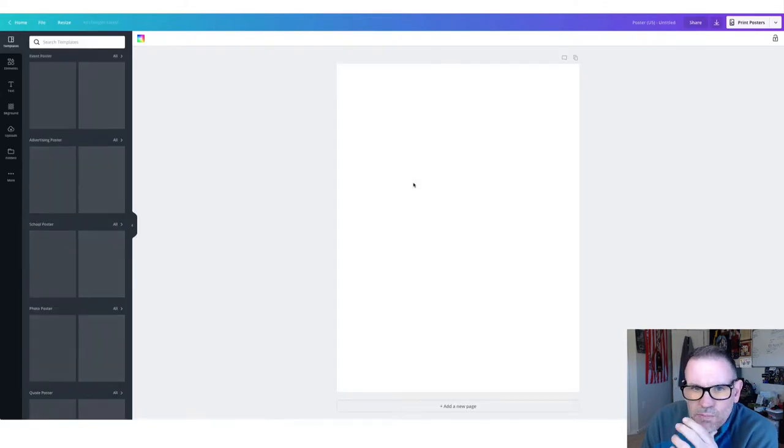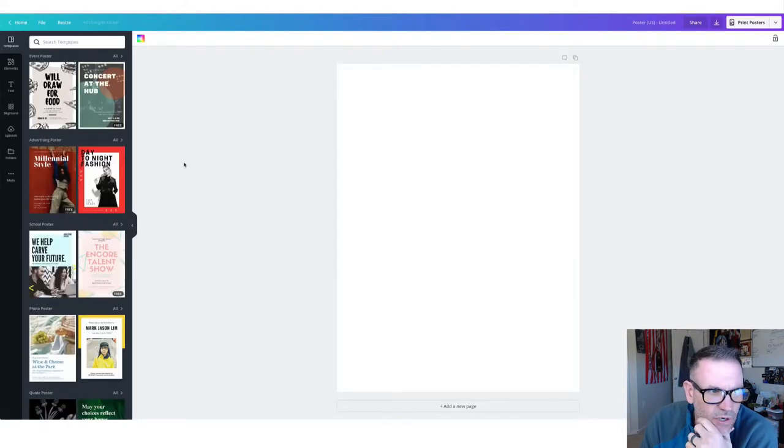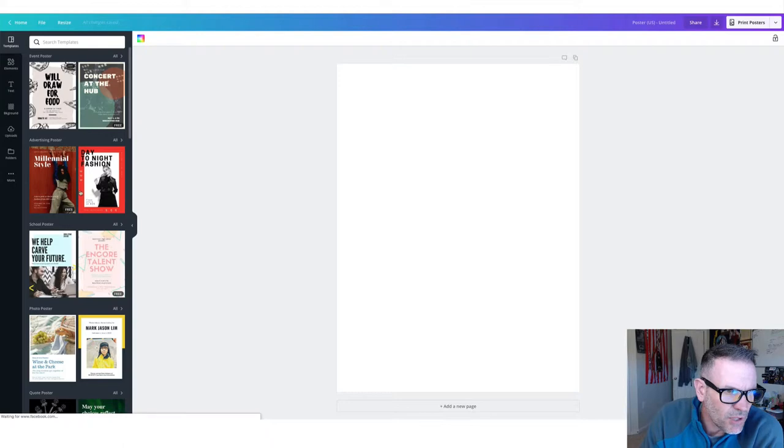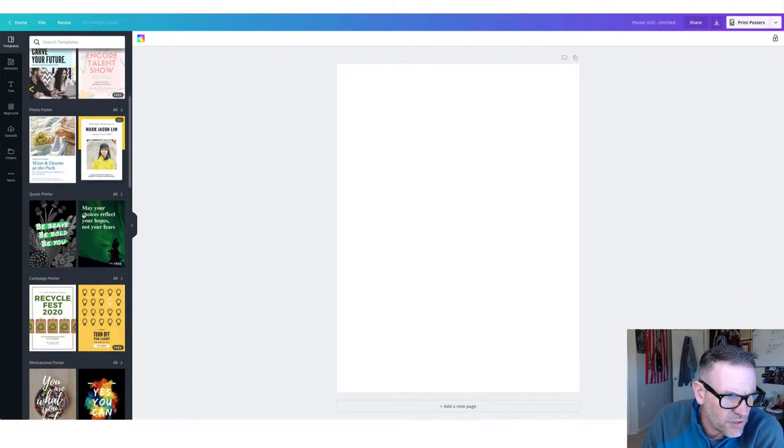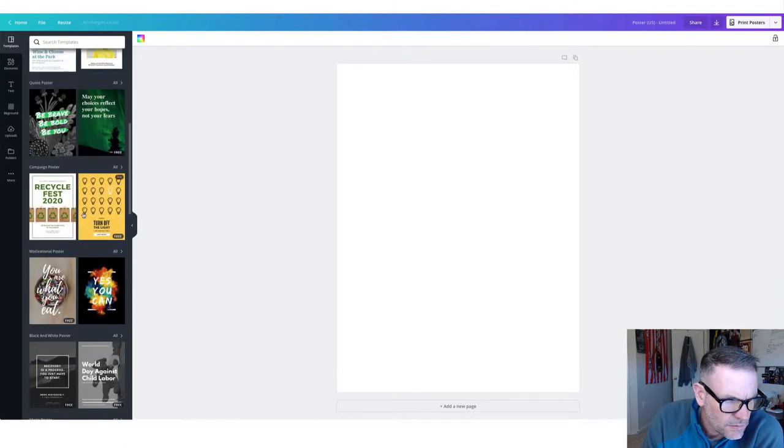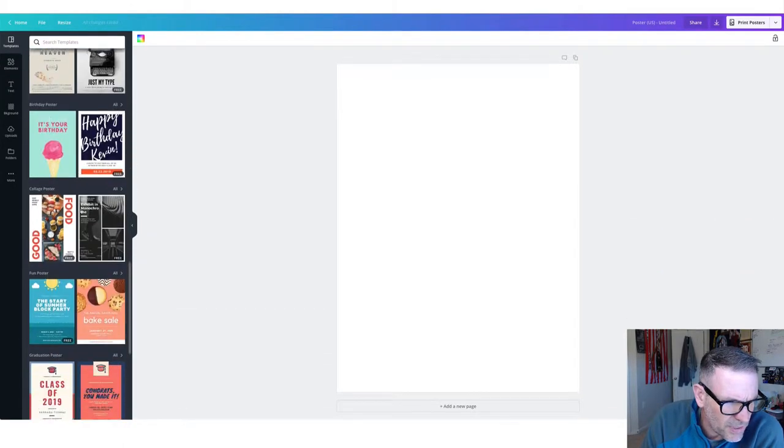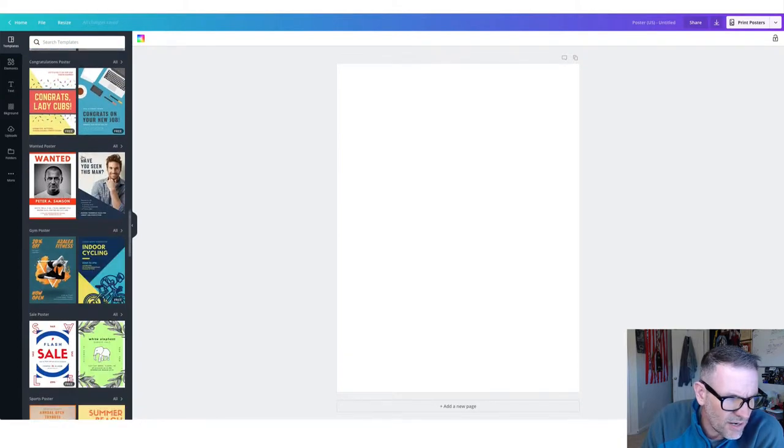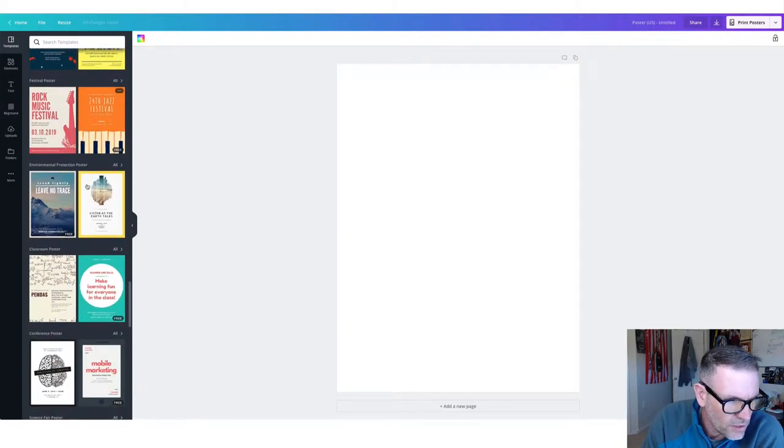And then what you'll see pop up, we'll just make a quick one. We'll make it for a notional Stop the Bleed event. But on the left side is all these different templates here. We'll just scroll through, we'll try to pick something that obviously appeals to you or that's in the style that you're looking for.